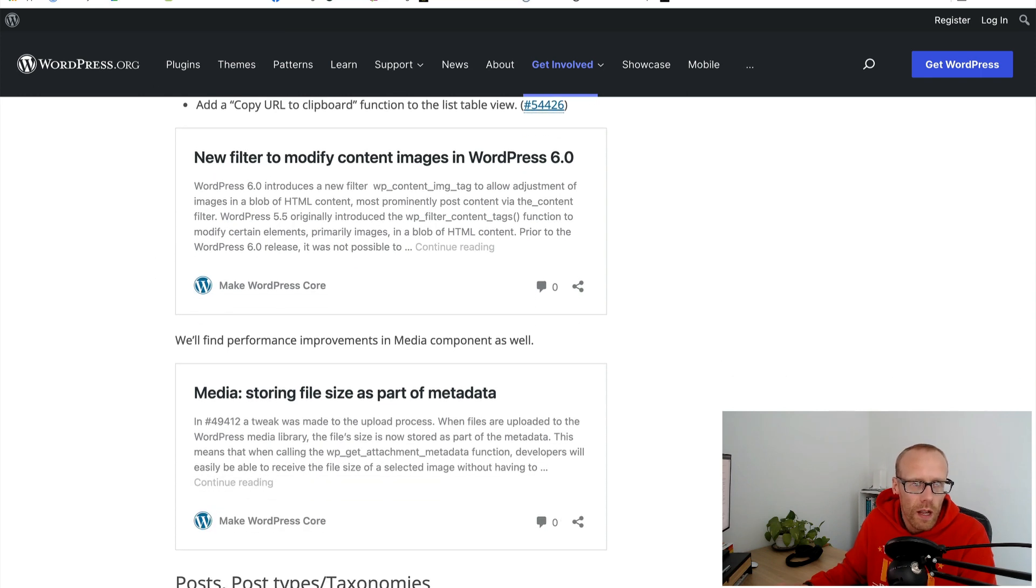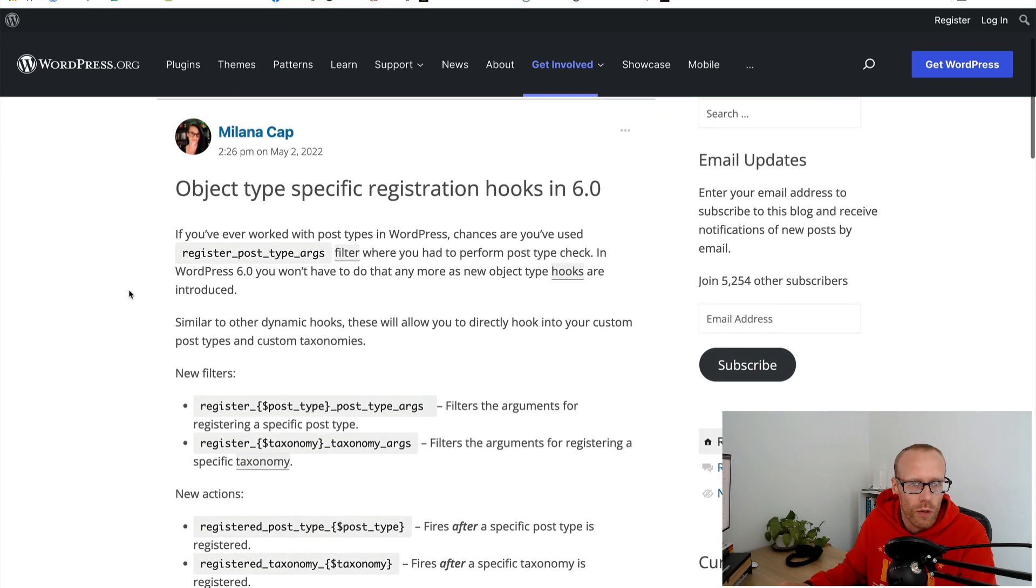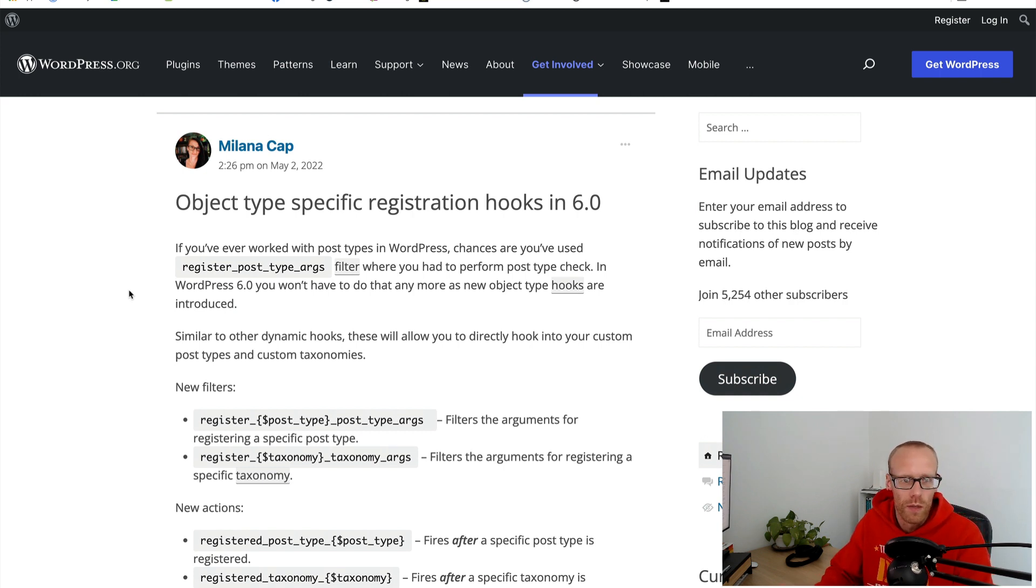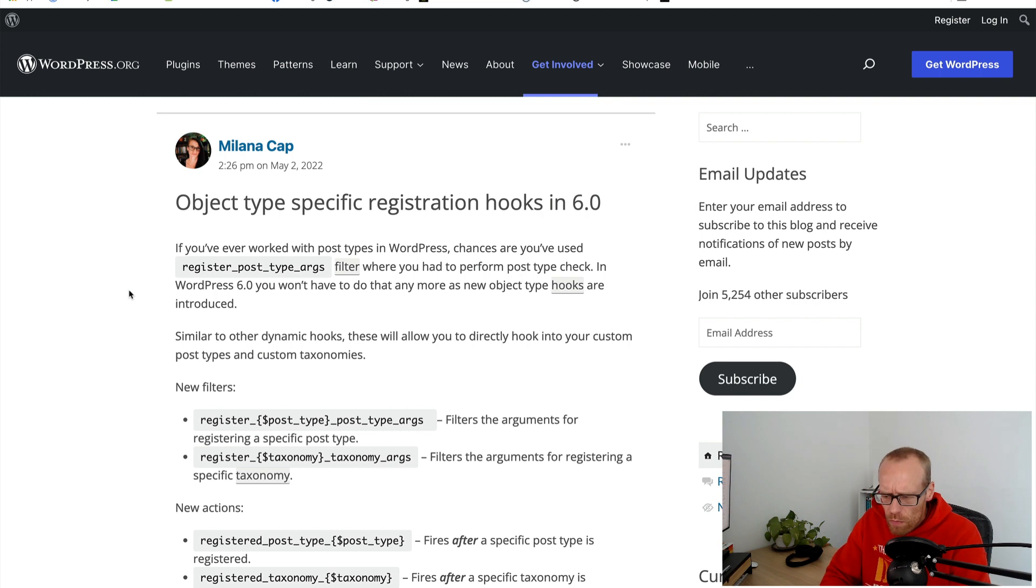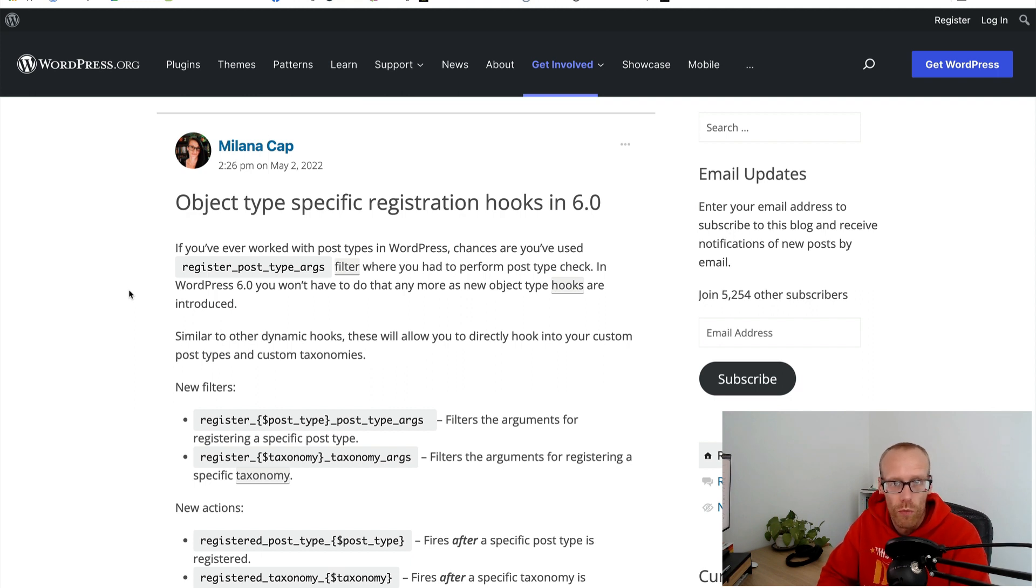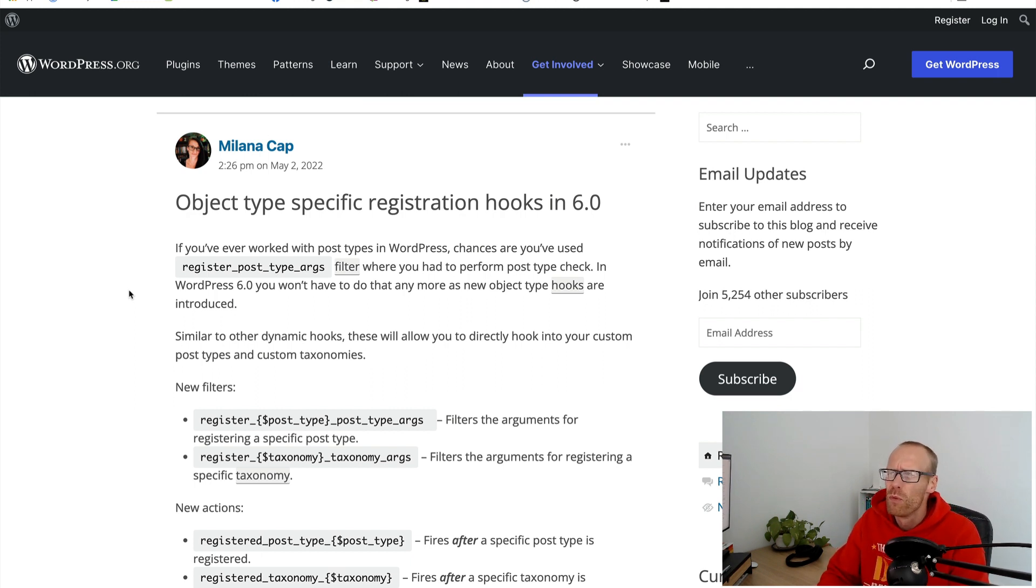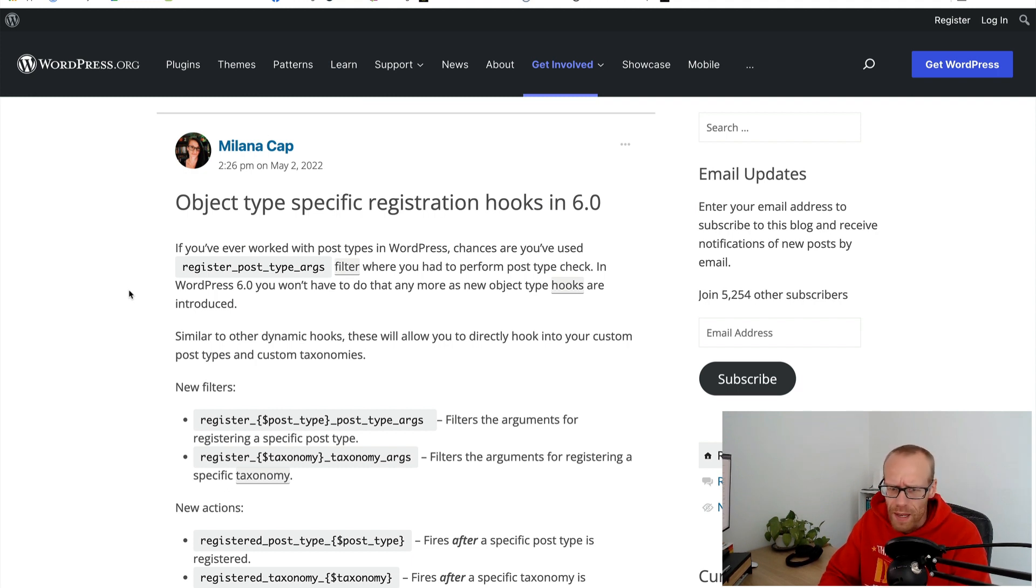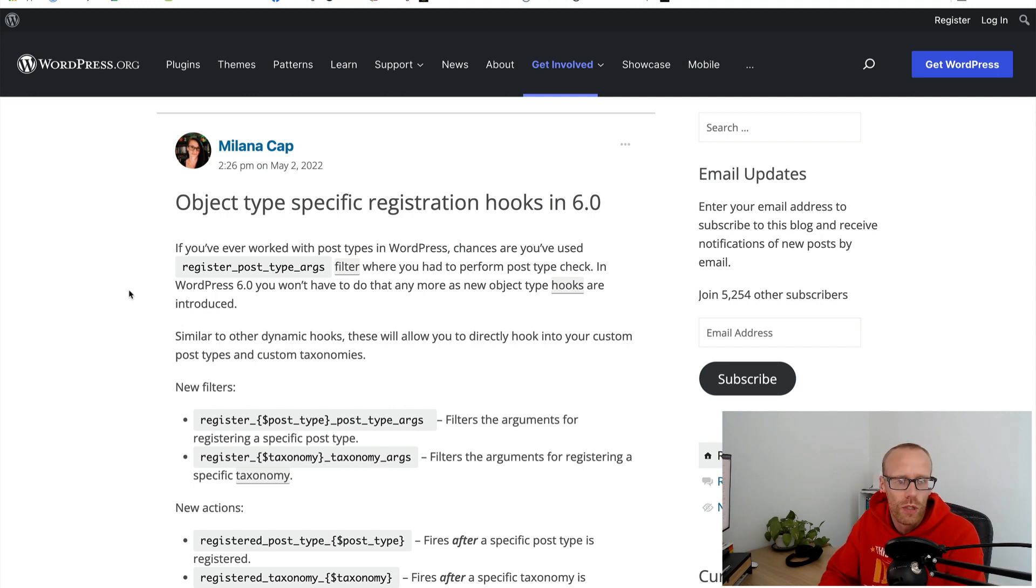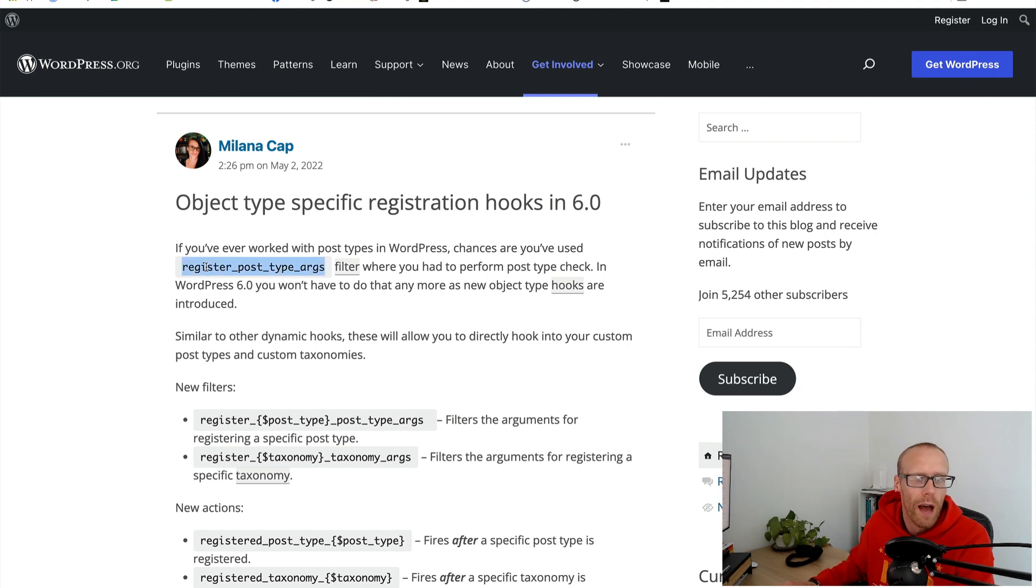The other one that I found was the object type specific registration hooks in WordPress. If you have a plugin that has added a post type and you want to change some of the arguments that were registered when that post type is registered, a simple example could be that the post type's been registered to be non-hierarchical like posts but you want it to be hierarchical.